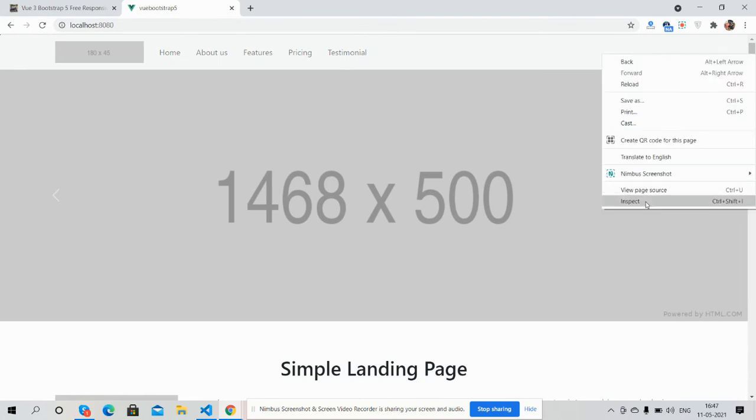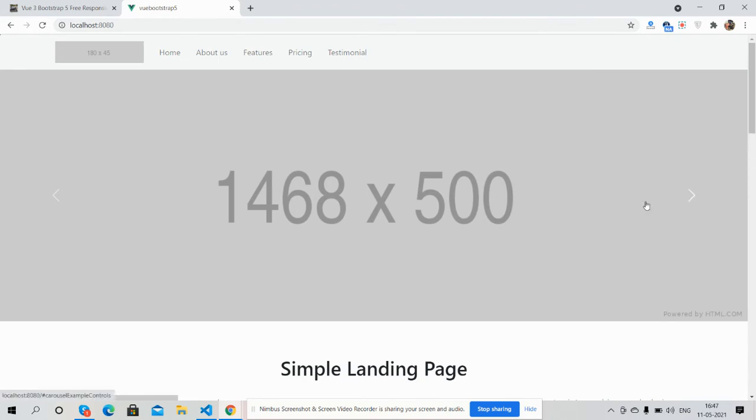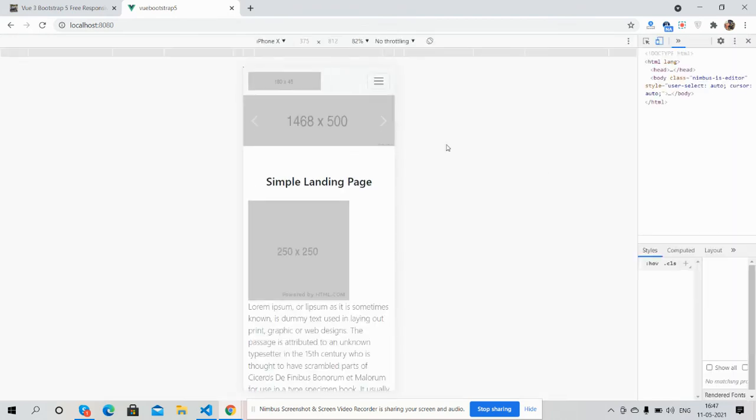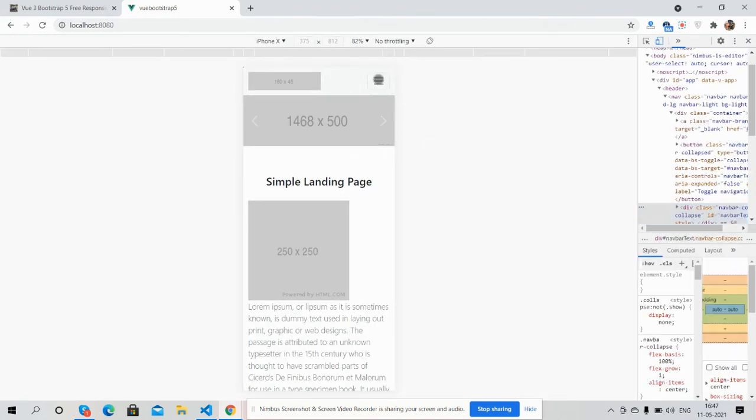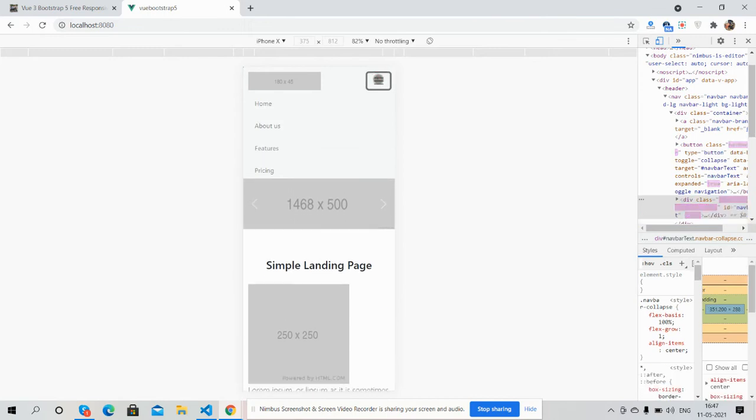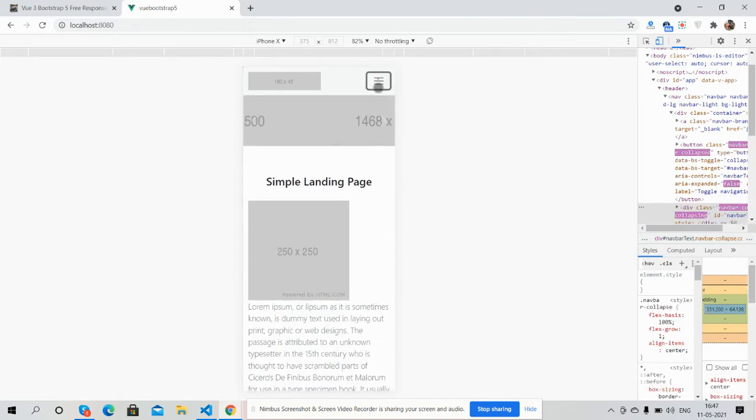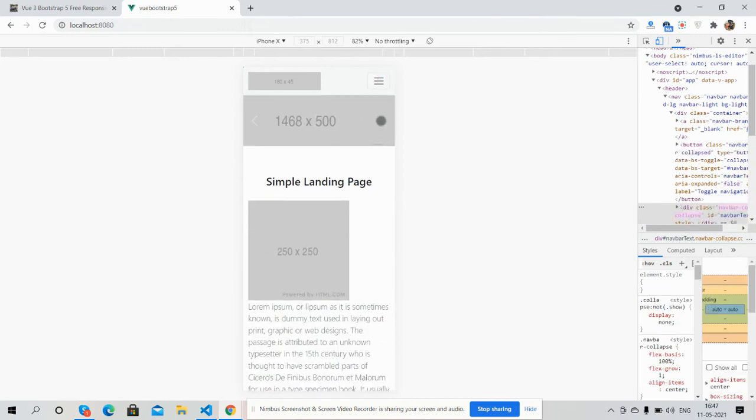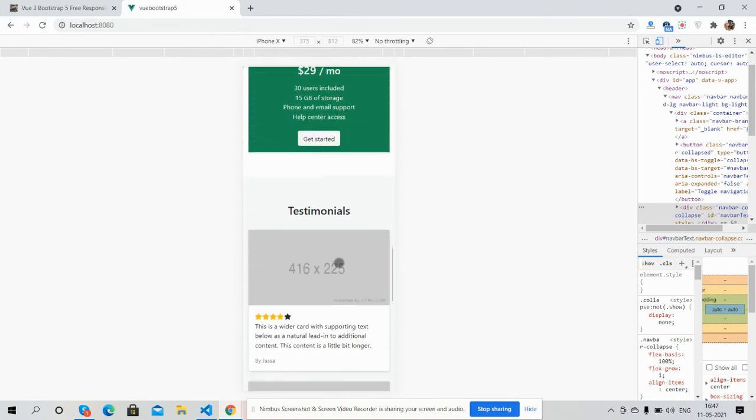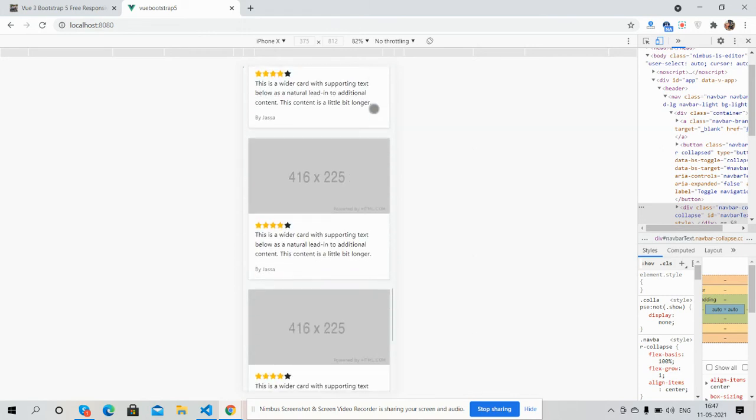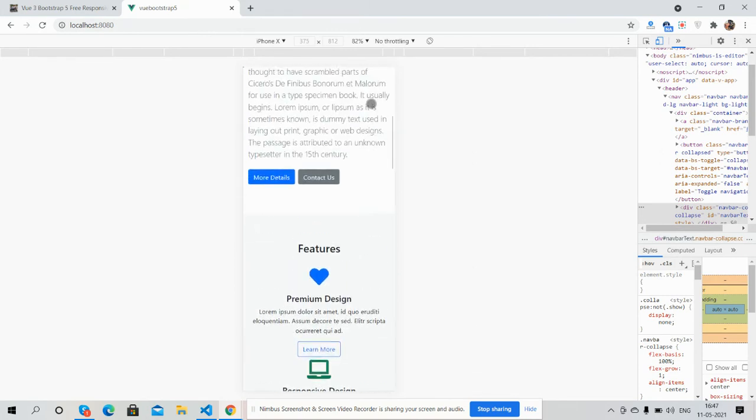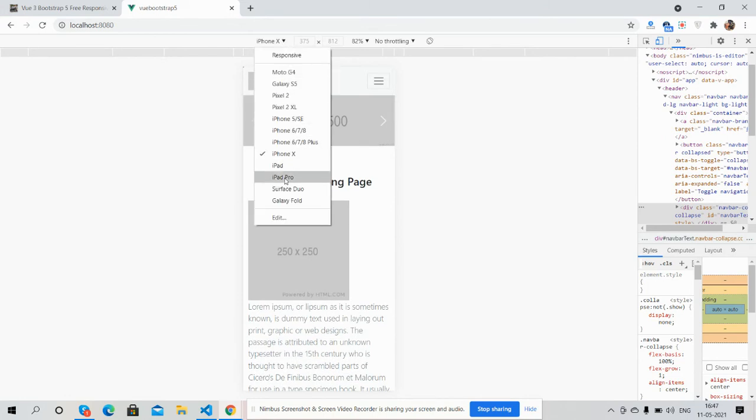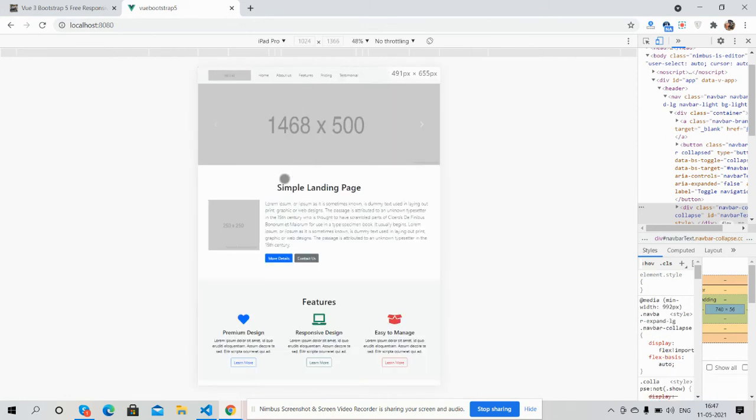The template is fully responsive. There is toggle navigation, carousel is working fine, and it will work for all the devices.